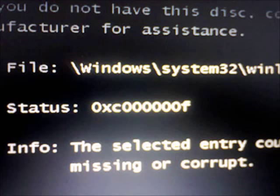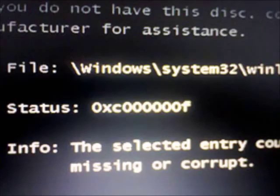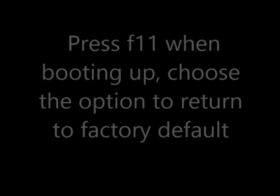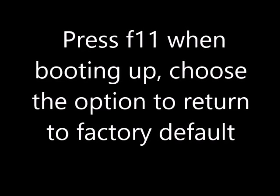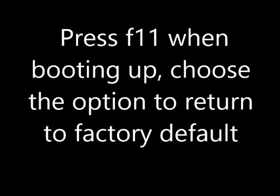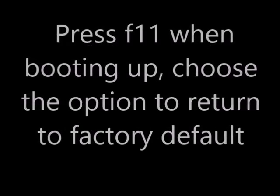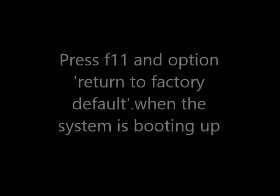Secondly, if you get an error code like this on your laptop, what you need to do is boot up again. While it's booting up, press F11. This F11 should return your laptop to factory default and should fix this error code problem. Let the process run.